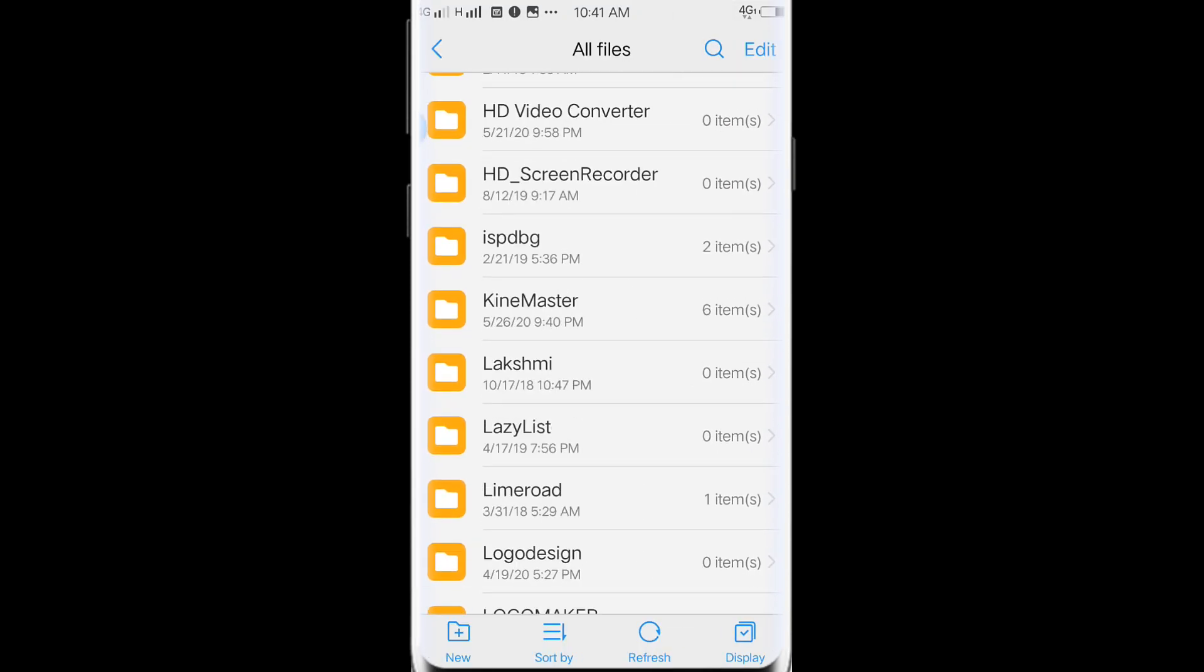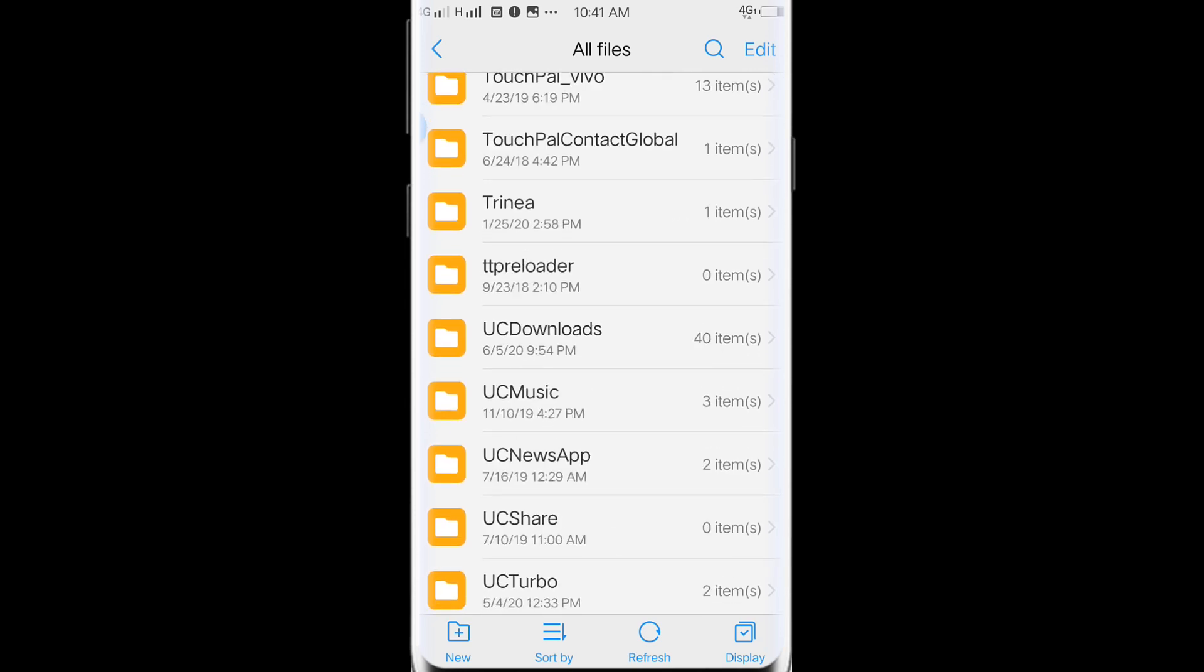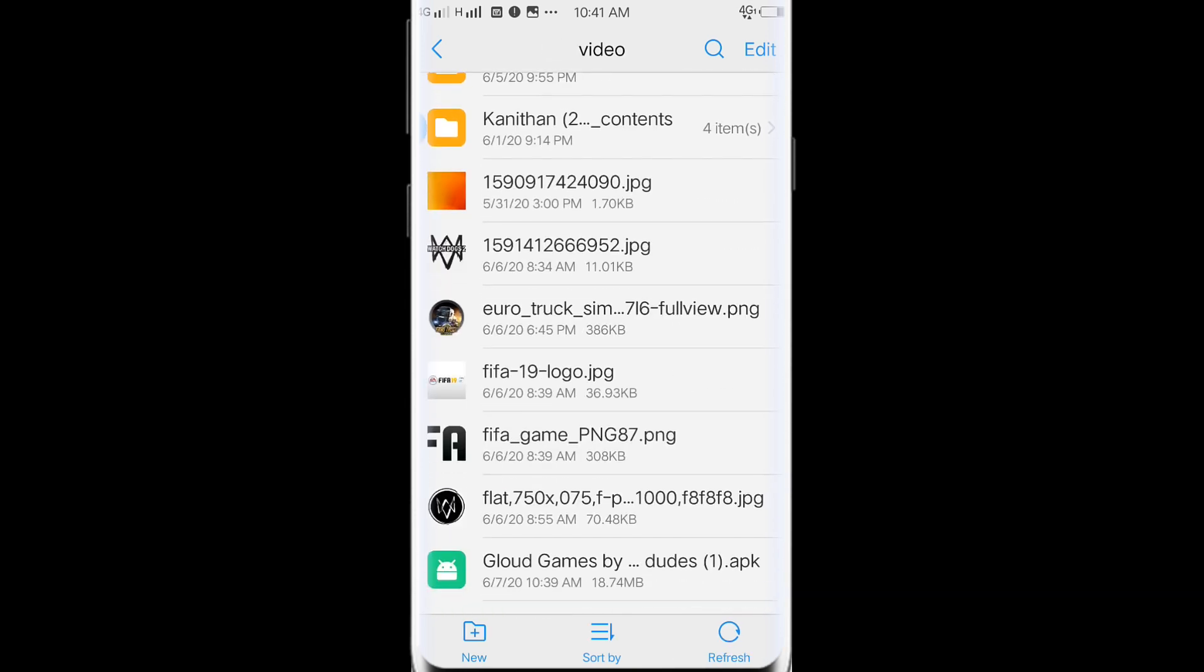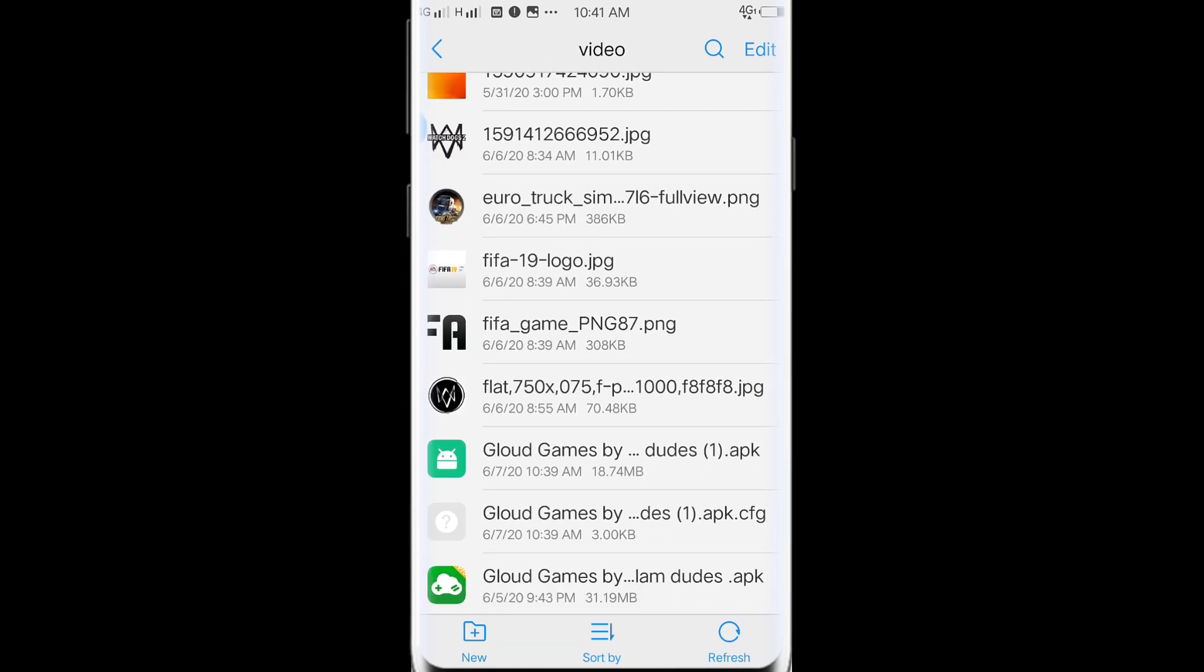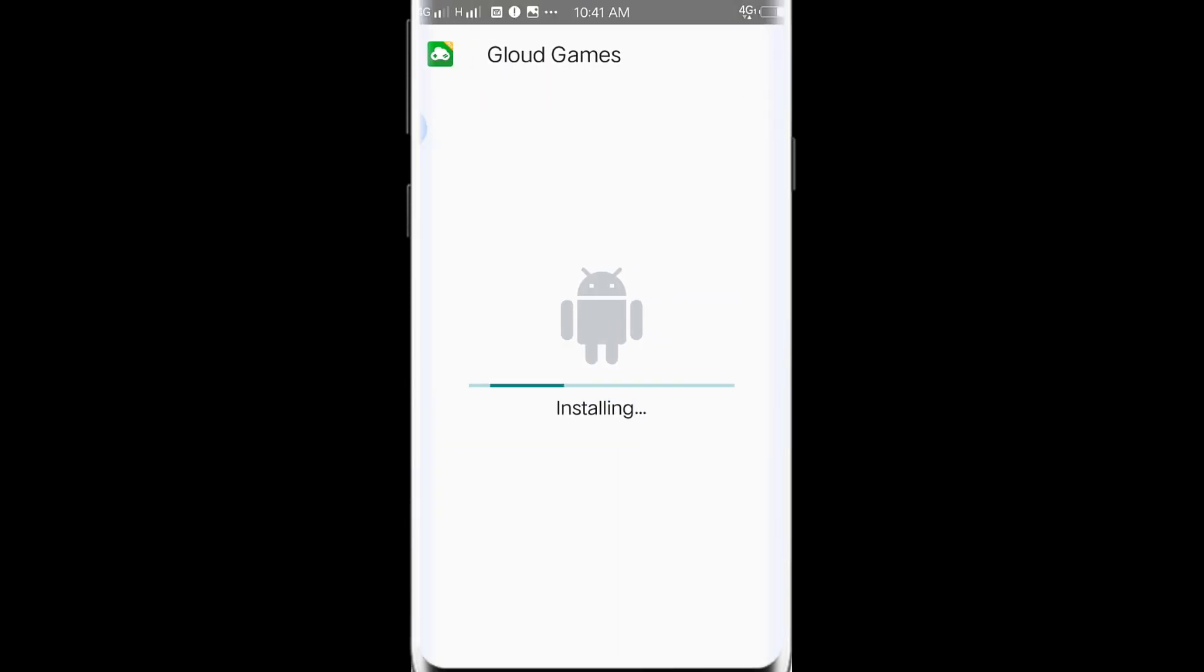The first thing is, when you download the app and download the app, you can install it. You can install it in the UCDownloads folder. Let's install it in the icon.